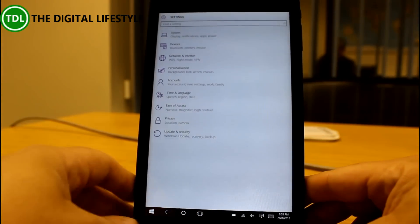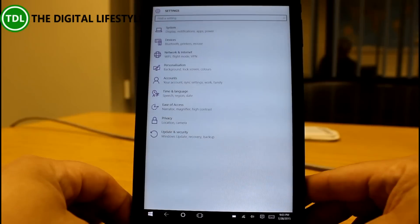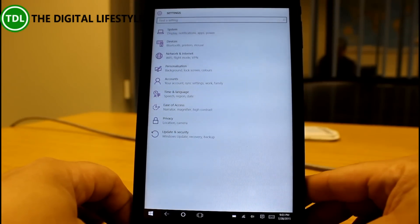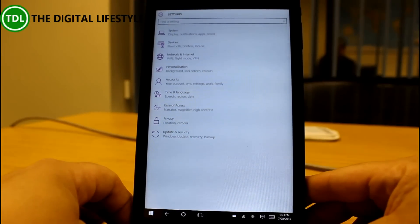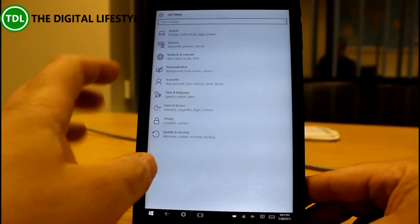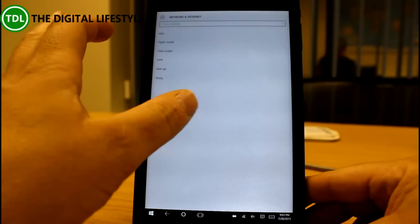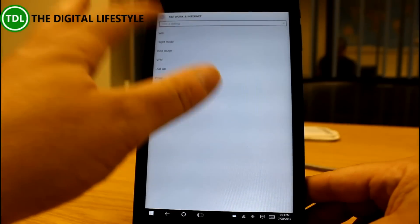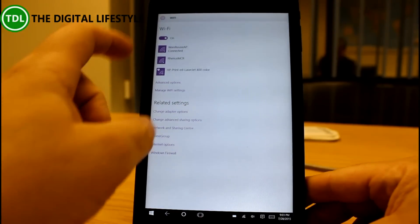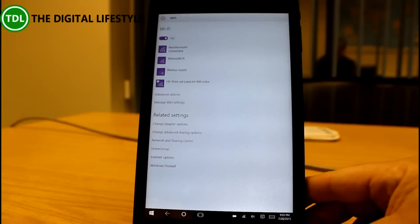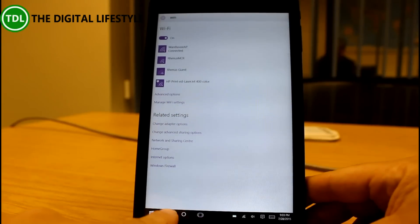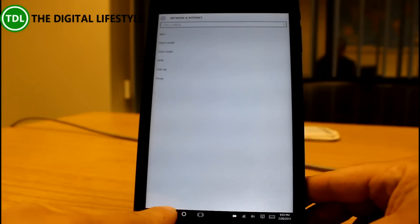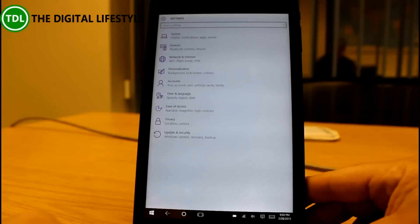So now notice in windows 10 all the settings are modern or most of them anyway are there. So if you wanted to check your wi-fi settings that's there and if I want to go back you can use the universal back button to go back.